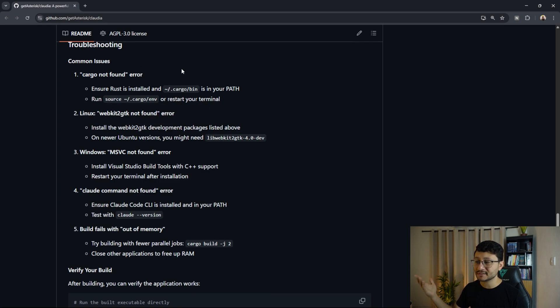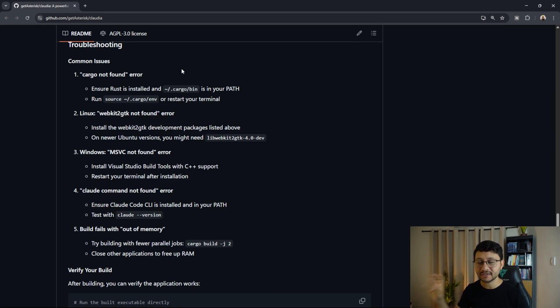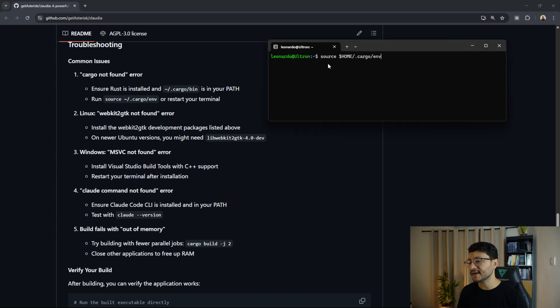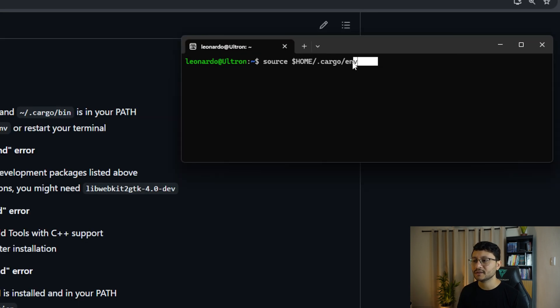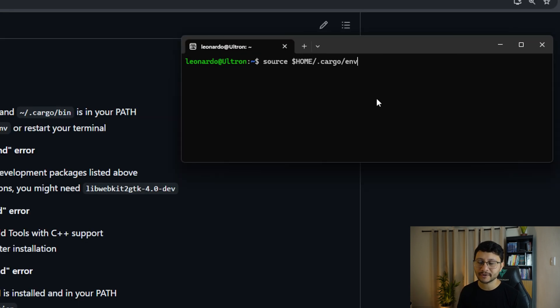And the only error that you might get is this one, cargo not found, which basically means that Rust might have been installed, but isn't identified inside of your path. And if that does happen, just type in source. And then yeah, just basically this command right here.